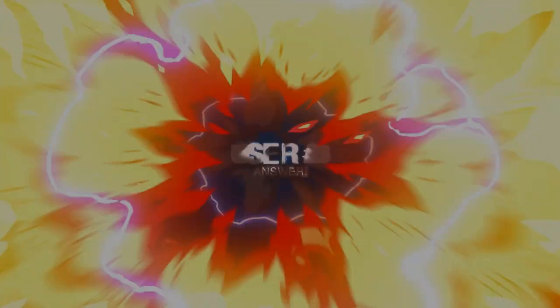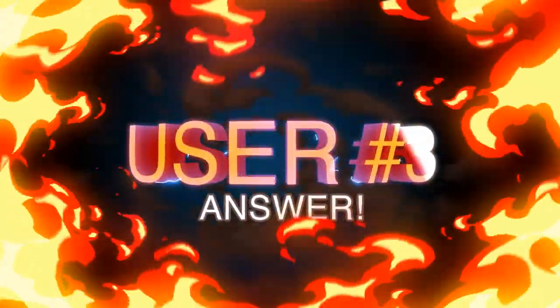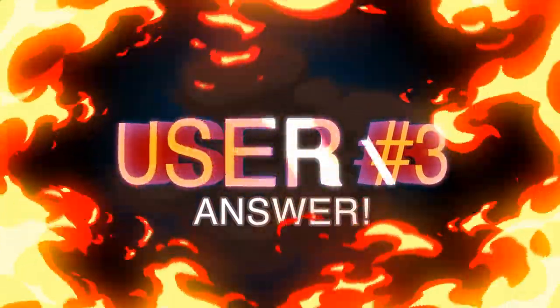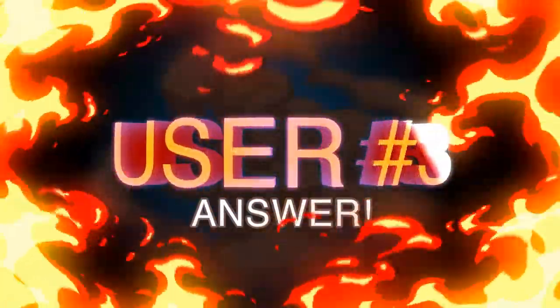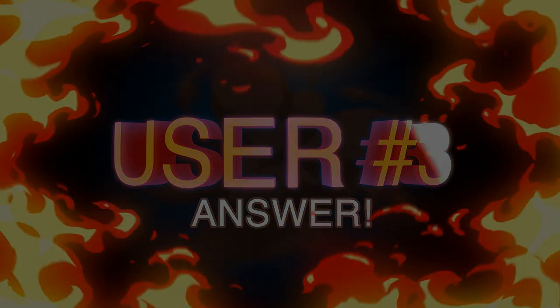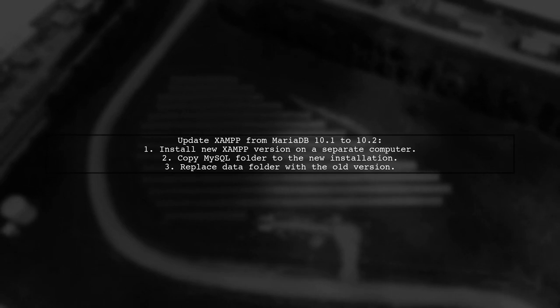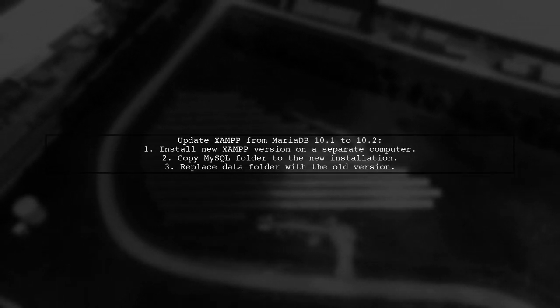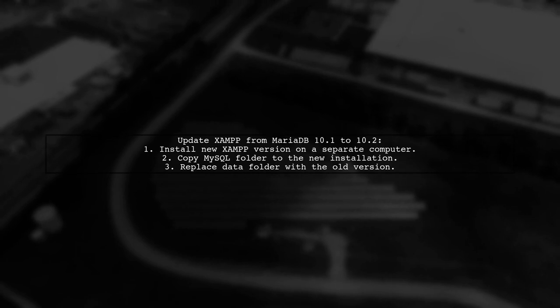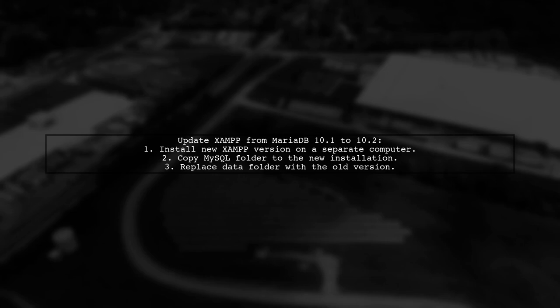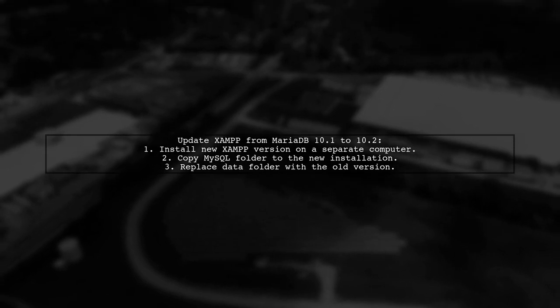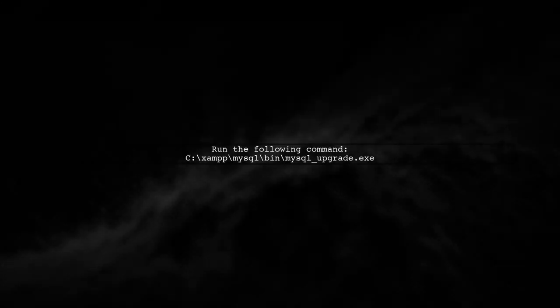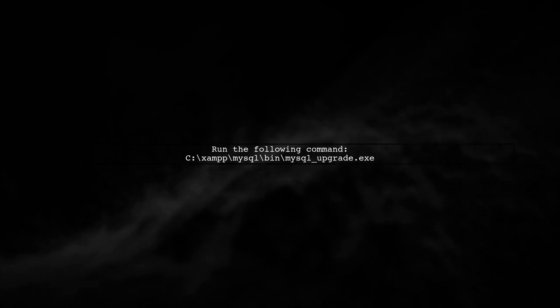Another approach to update XAMPP from MariaDB 10.1 to 10.2 is to install a new version of XAMPP on a separate computer. Then, copy the MySQL folder from the new installation and replace the data folder from the previous version. Finally, run the command MySQL upgrade.exe to complete the update process.